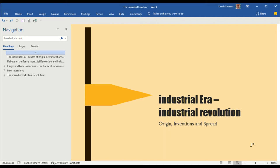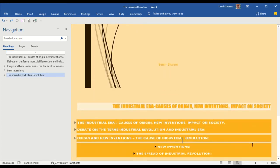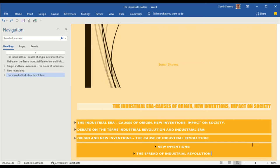I have tried to explain this topic in the following five headings. They are the Industrial Era, causes of origin, new inventions, impact on society, and debate on the terms of Industrial Revolution and Industrial Era.